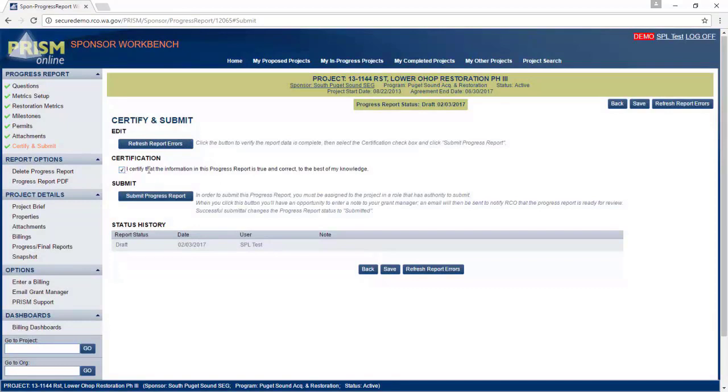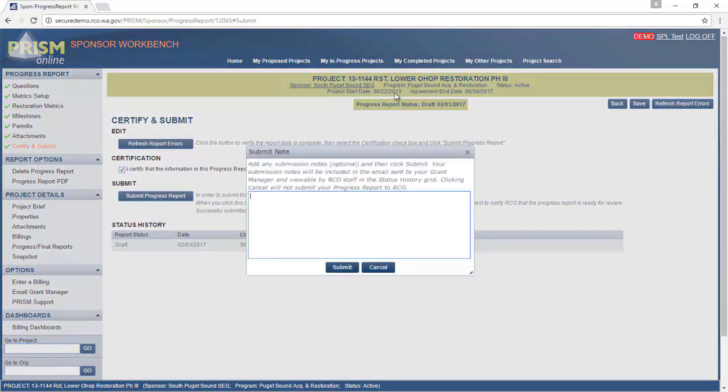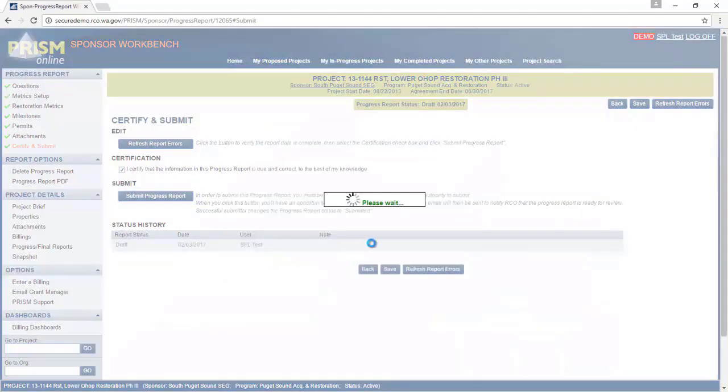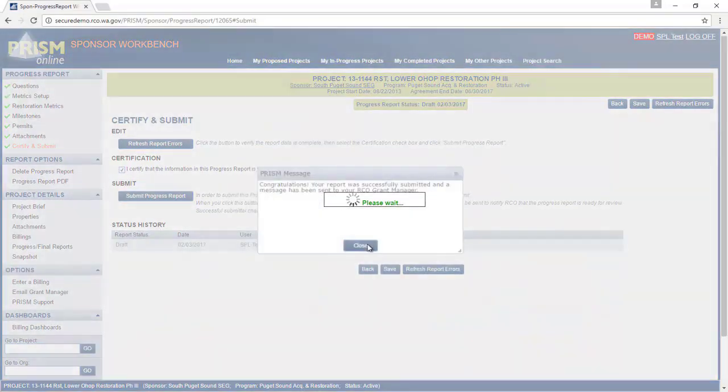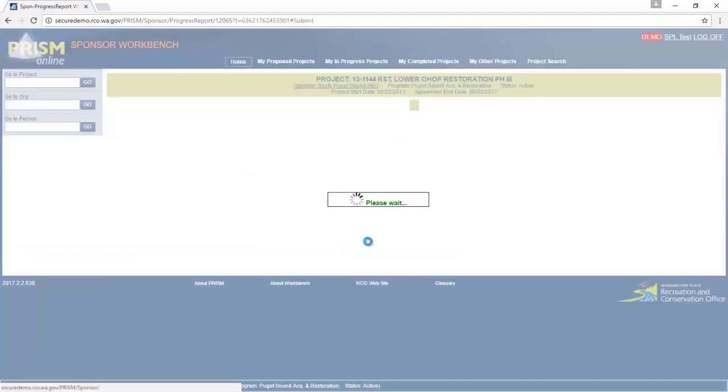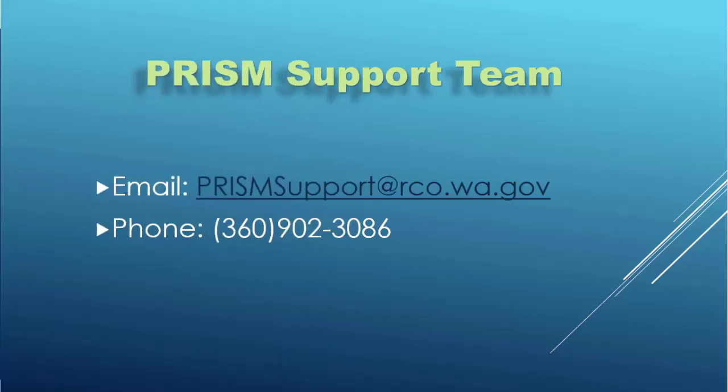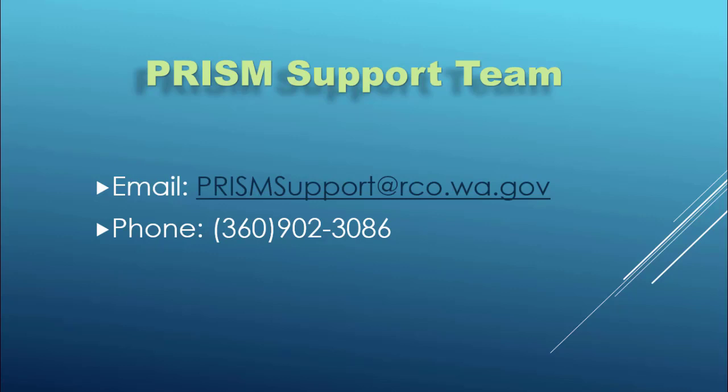Now you can check on the certification box and submit your progress report to RCO. And that is basically how to make a progress report. If you have additional questions, please let us know. Thank you.